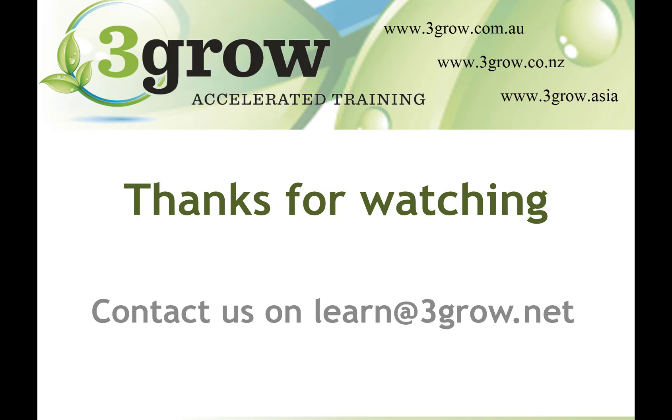Thank you for watching. I hope you found that useful. Please make sure you contact us on learn at 3grow.net if you have any questions or if you like any other information and feel free to submit any requests for future videos as well.